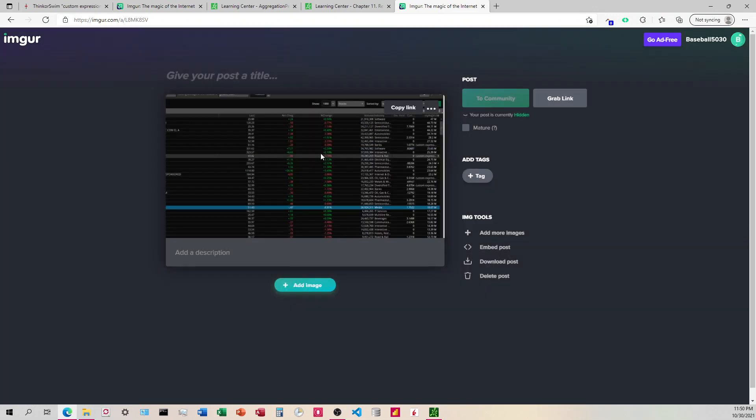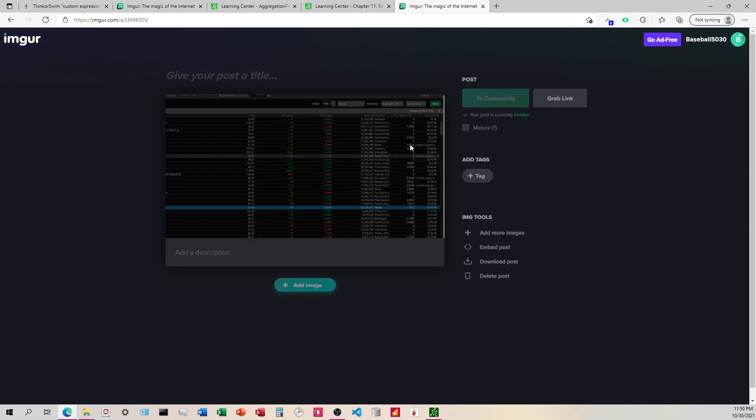So what we want to do is we want to come to these three little dots here and click on Get Shared Links. What you can see is this one is different.